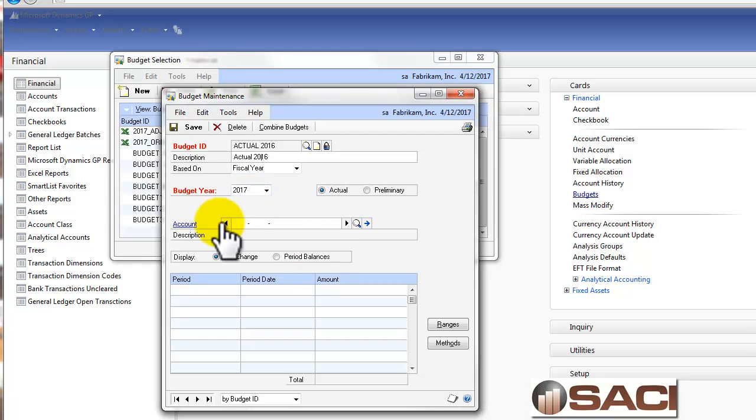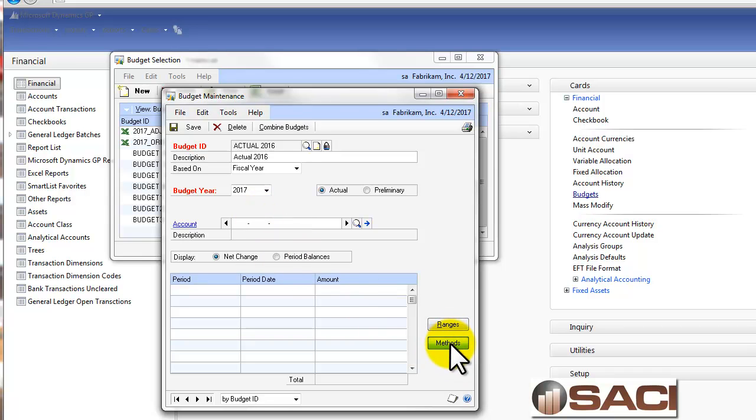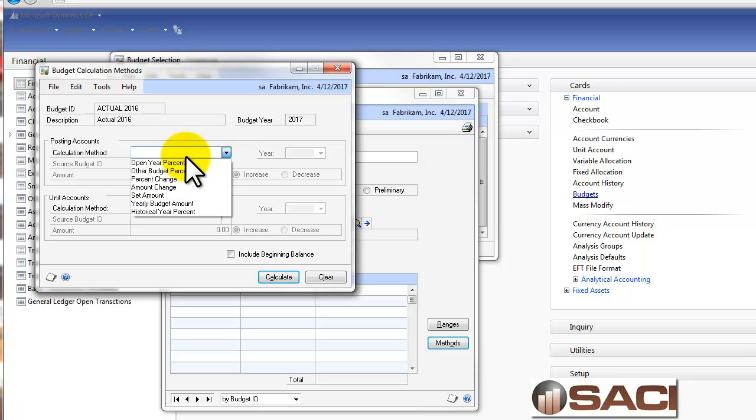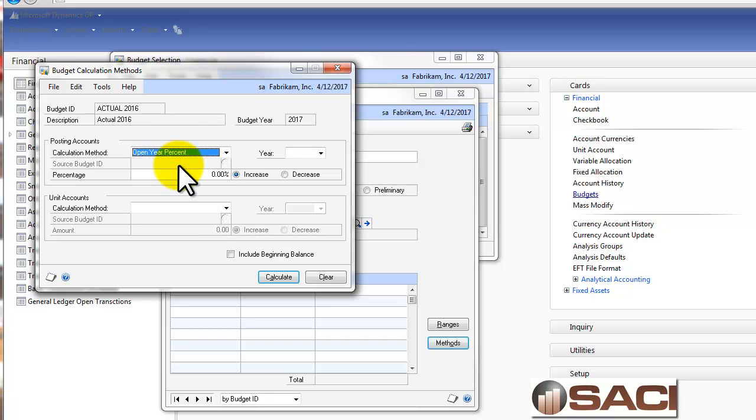And rather than putting in an account number and dealing with an account by account, we're simply going to go down to Methods and tell it how we want to create this budget. We're going to take an open year percent. Now, if I had closed out 2016 already, I would use a historical year percent. But in this lesson database, 2016 is open.